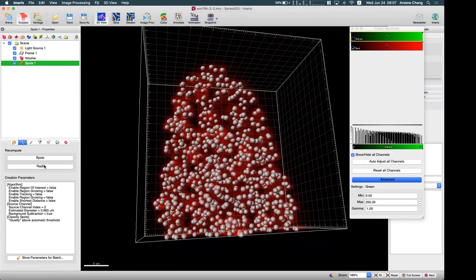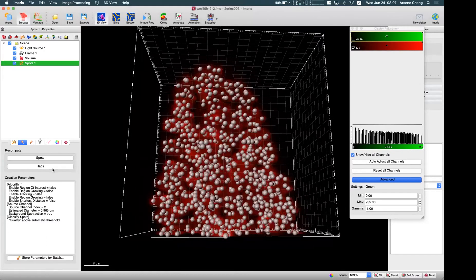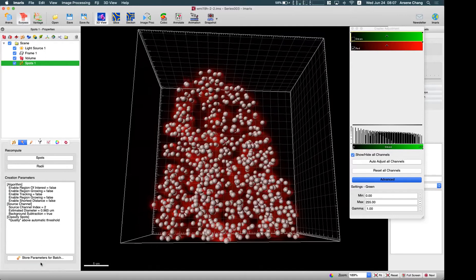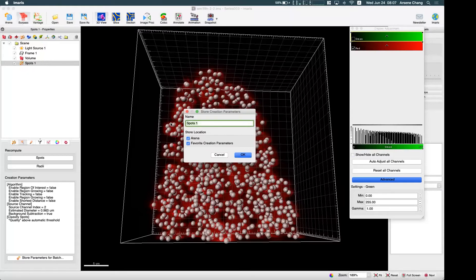If you're not satisfied, you can go back to one of the steps and redo from the middle or from the start. If you're satisfied with these numbers, you can store for batch and rename the creation parameters — let's call it 'Spot One'. You can store in the Arena, which means you can use it for batch, or store in the Favorite Creation Parameters, which lets you reuse it at the first step of spot creation. I'll save in both locations and click OK.